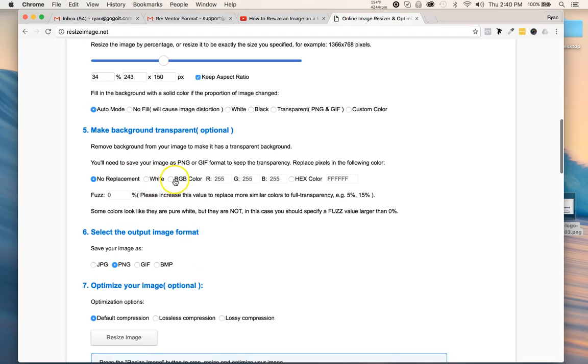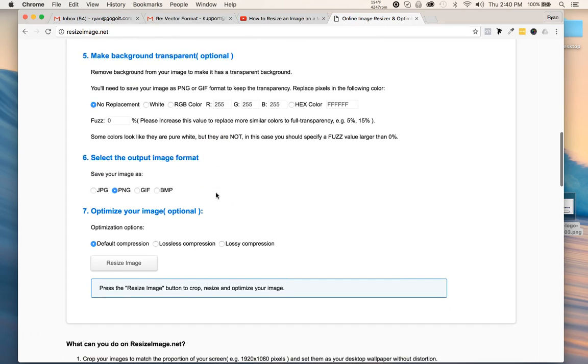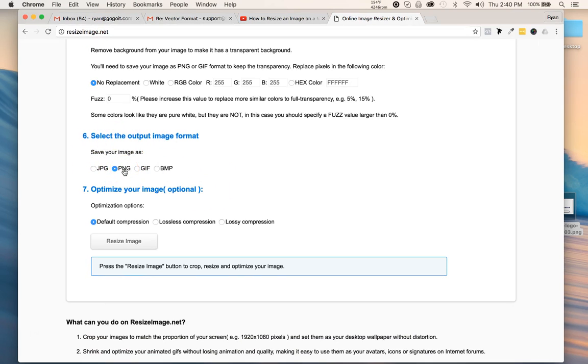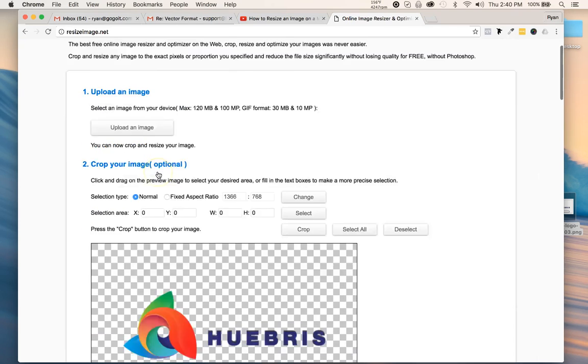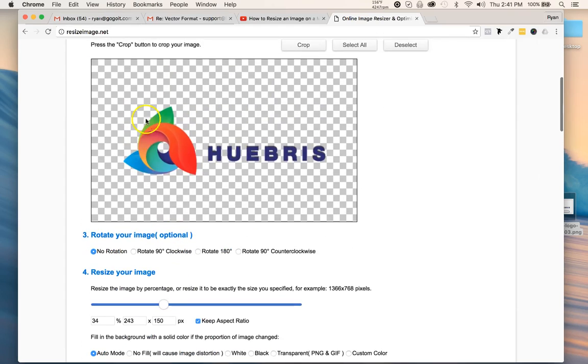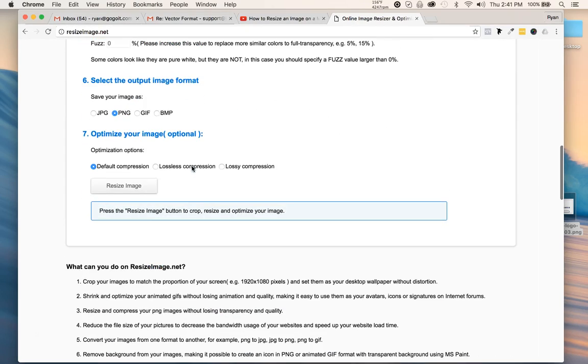You could put like a different background as well. Then I'm going to keep it PNG because that's great—PNG makes it transparent in the background. Then go ahead and click on resize image.